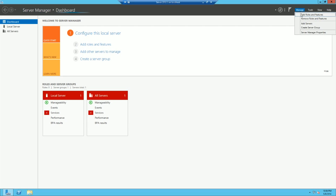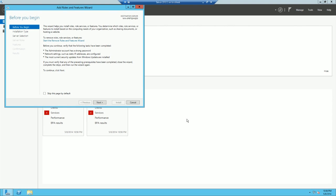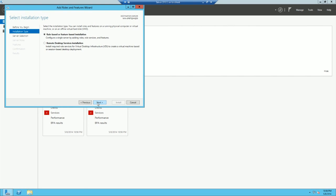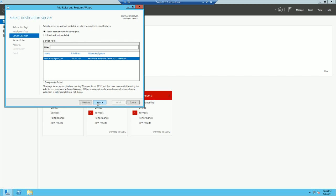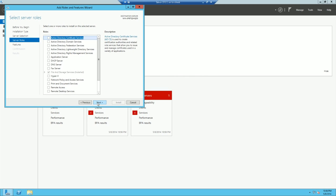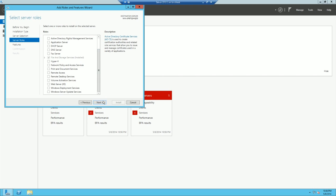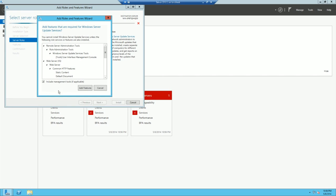So first we're going to go add roles and features, just next through this, defaults mainly on this server. Then when we get to roles, we're going to select Windows Server Update Services, and then it's also going to select IIS.